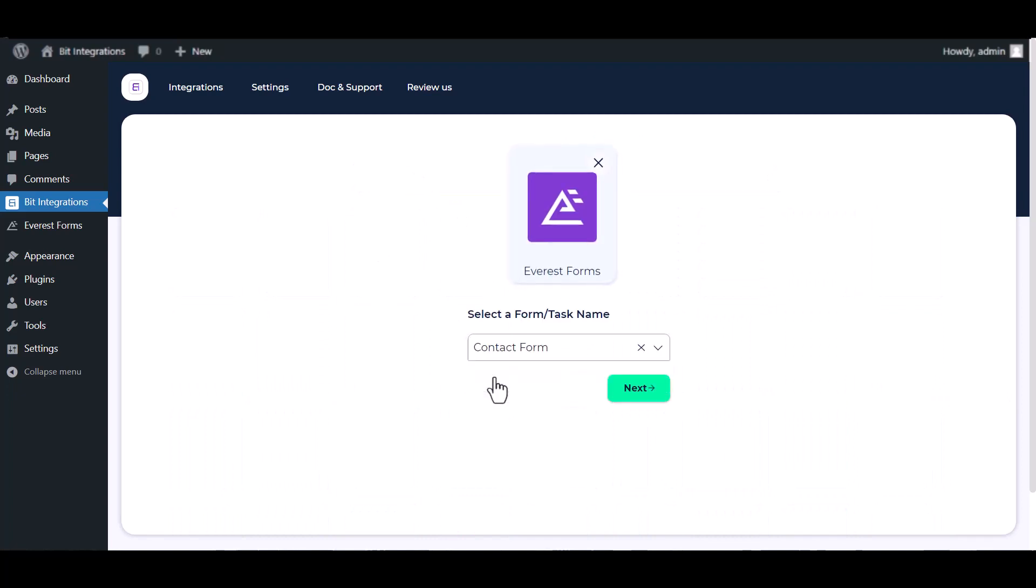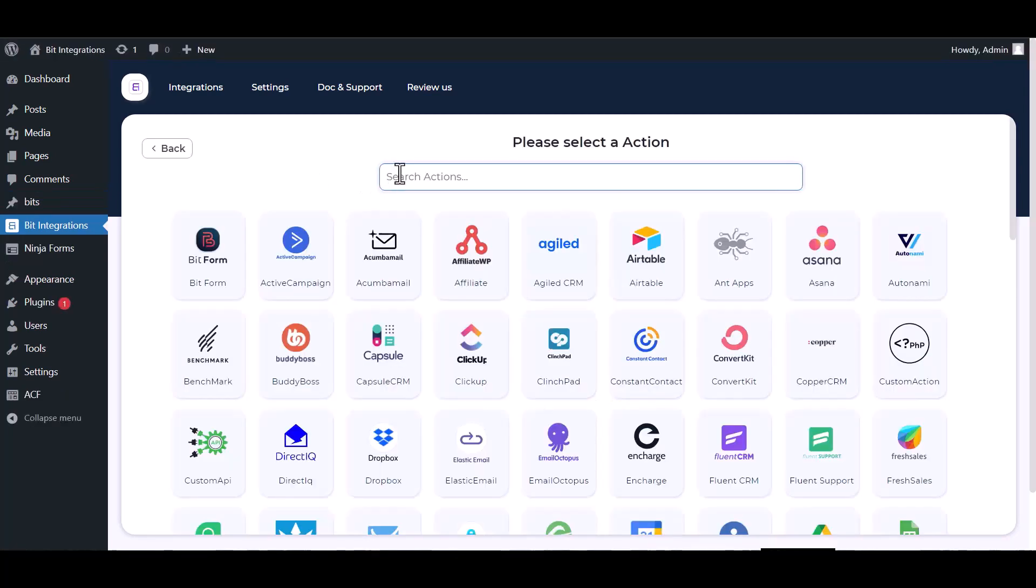Select a form. Next, search and select an action: Zoho Campaigns.